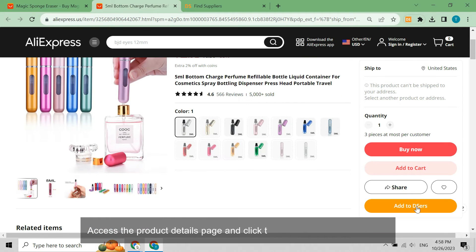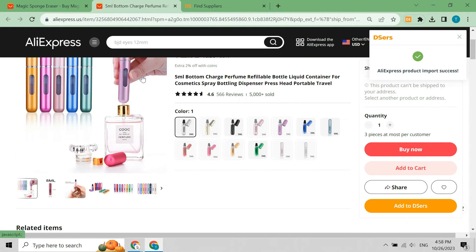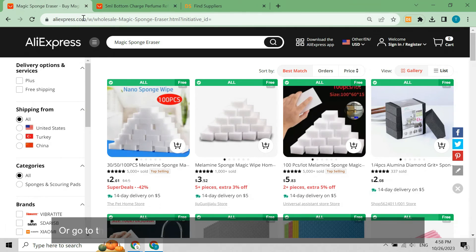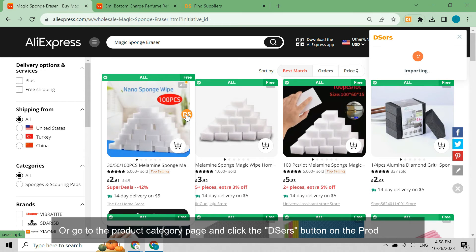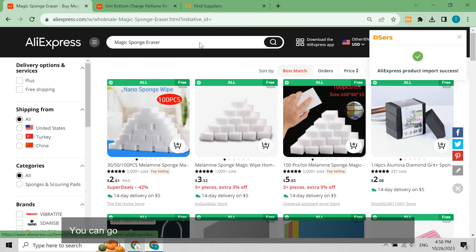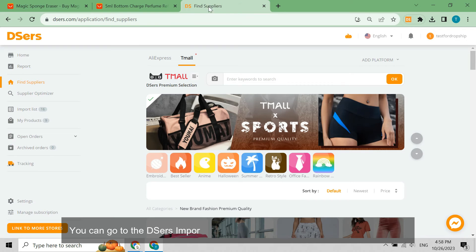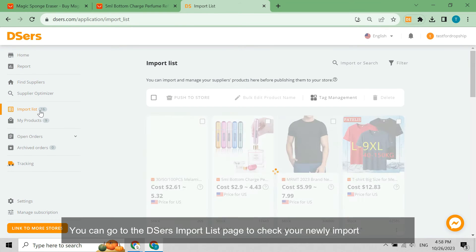Click the Add to DSers button, or go to the product category page and click the DSers button on the product card. You can go to the DSers import list page to check your newly imported product.